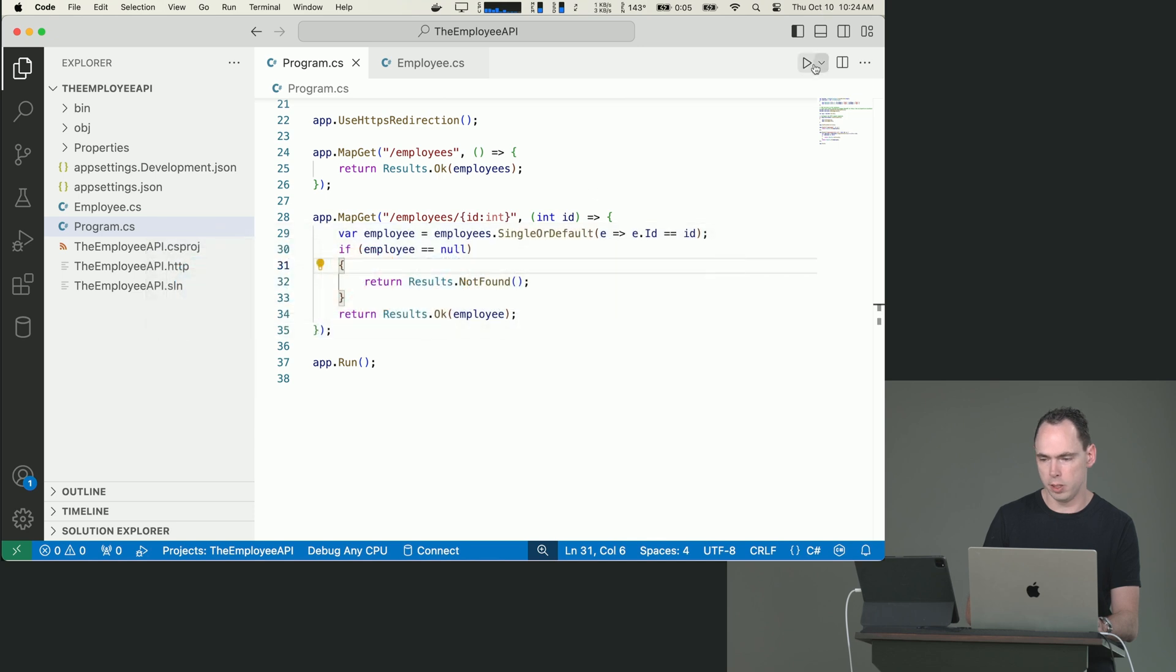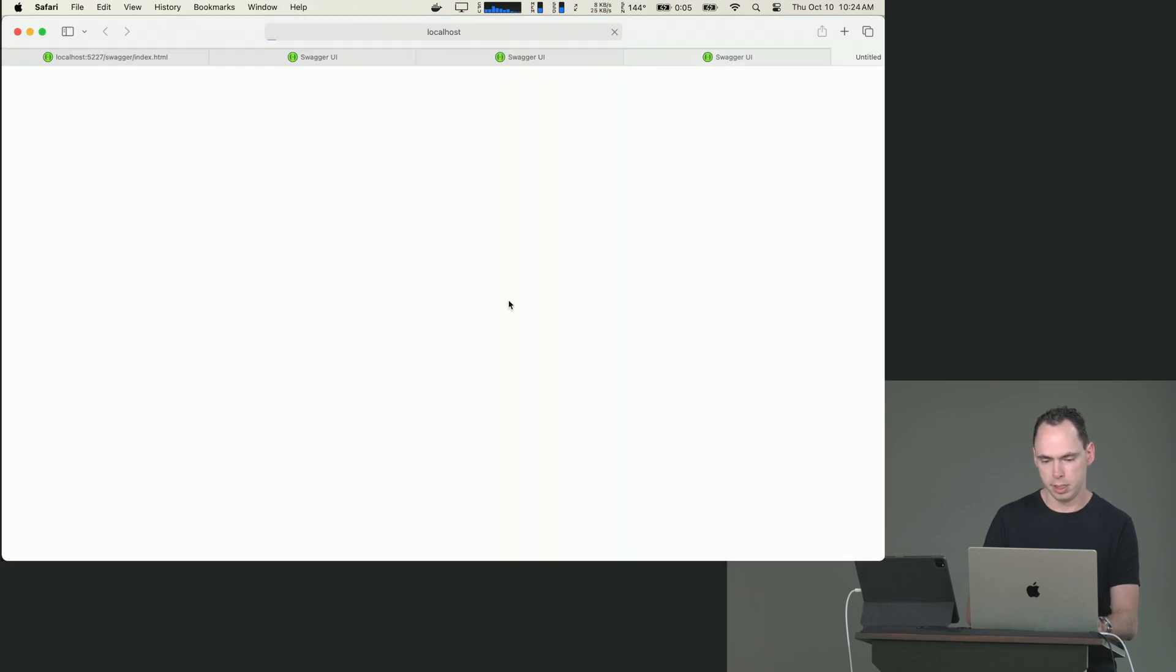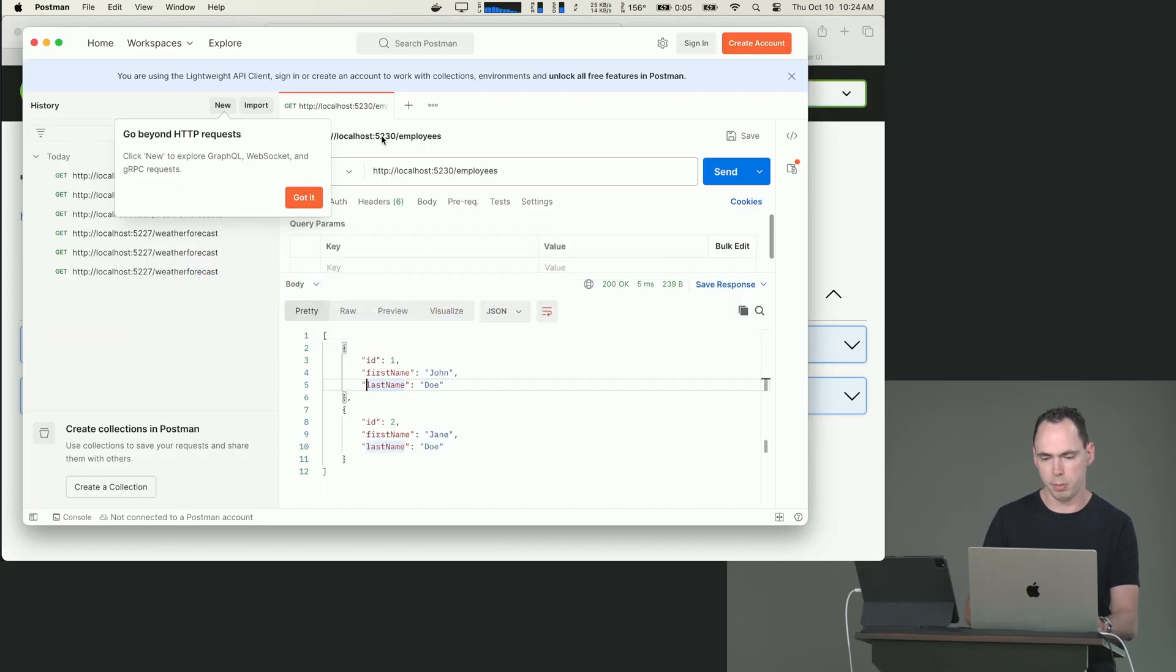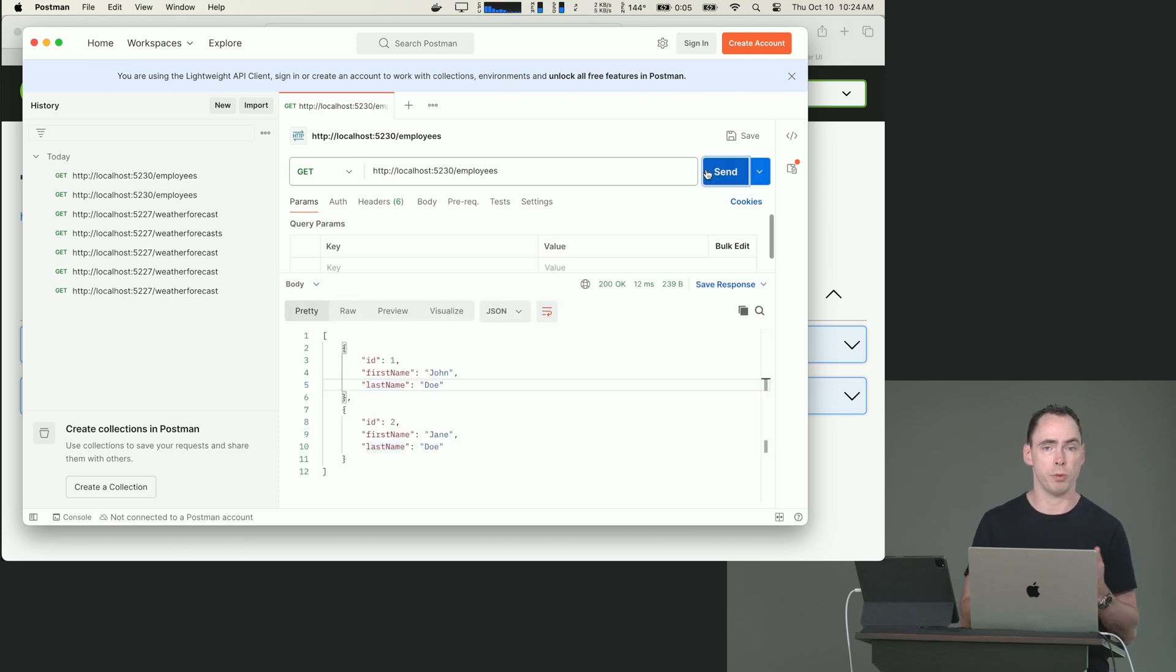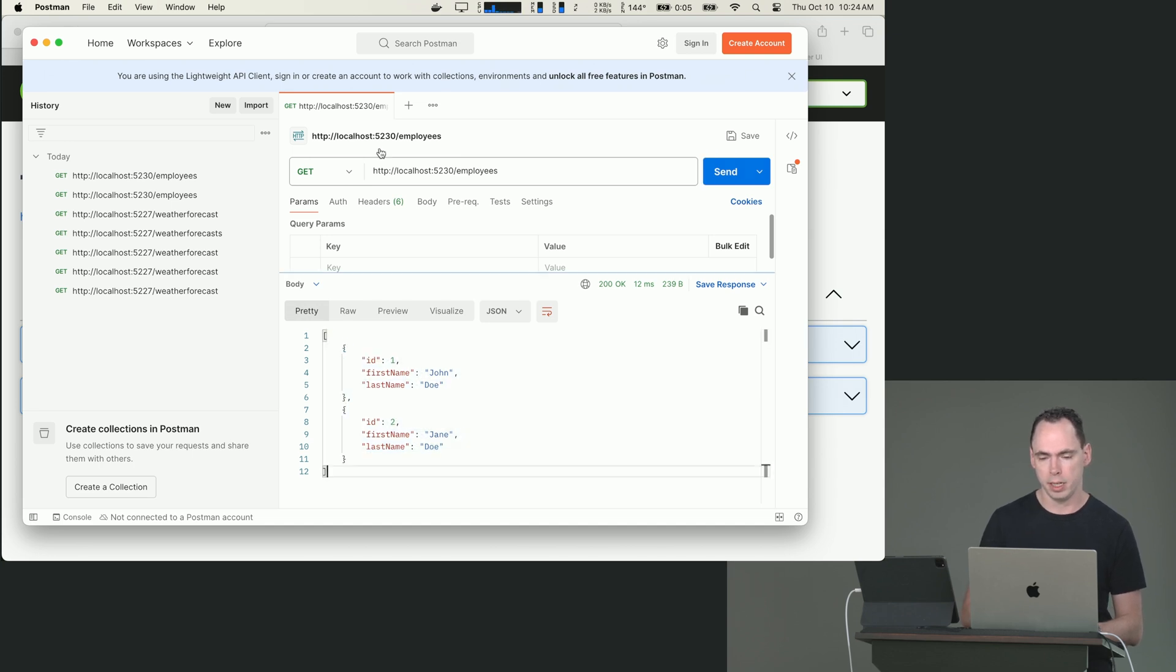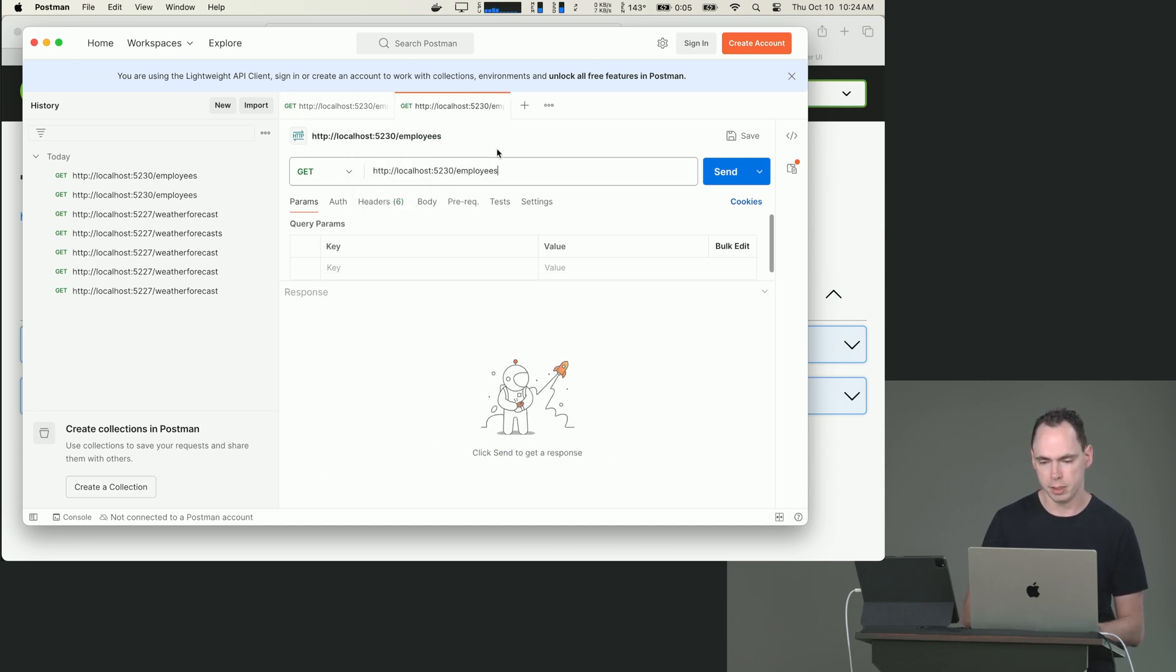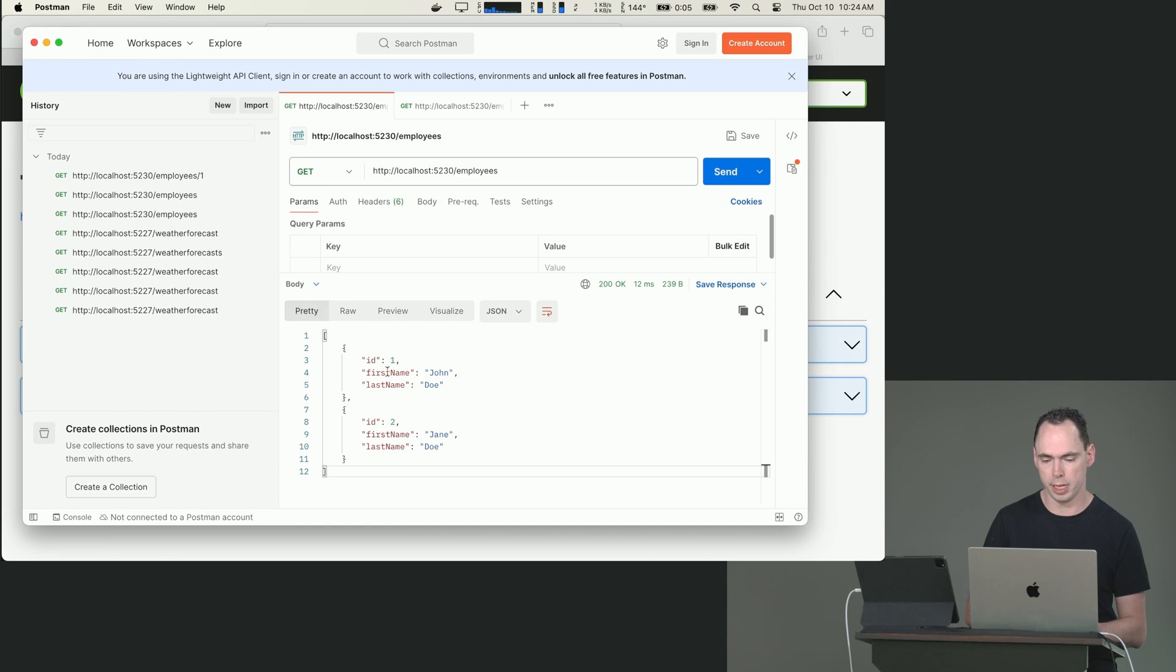All right, let's take a look. Let's run these. We're going to run, let's see, 5230. Perfect. And then I'm going to use my employees get. So you can see that we're returning Results.Ok, but we get the exact thing that we expect. And then I am going to duplicate this. And we're going to say employee/1. And you're going to see that we get back our John Doe object because that's our employee with ID 1.